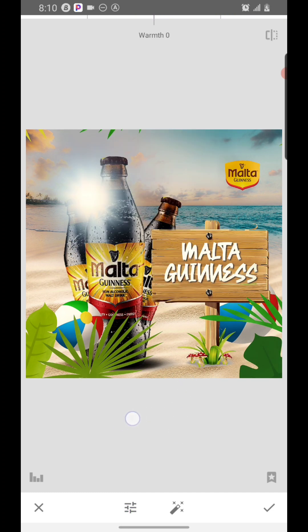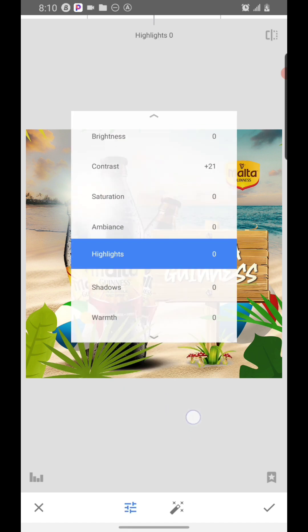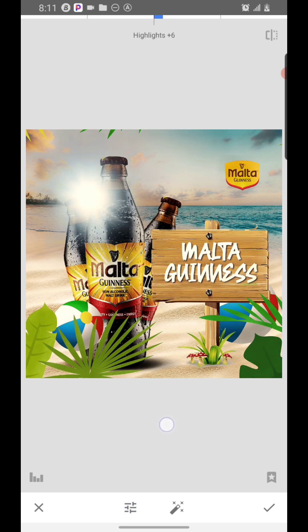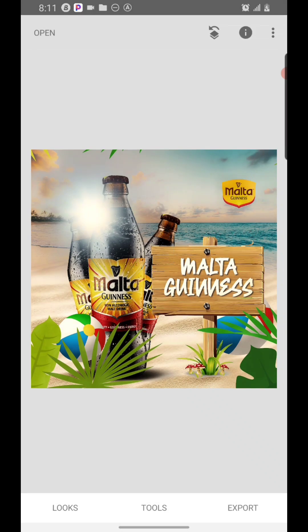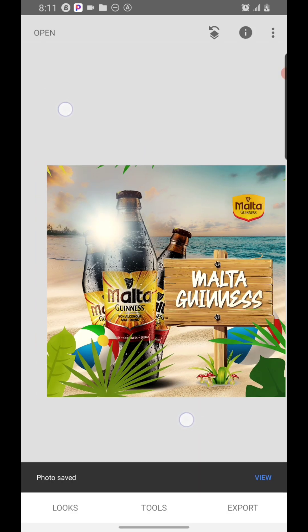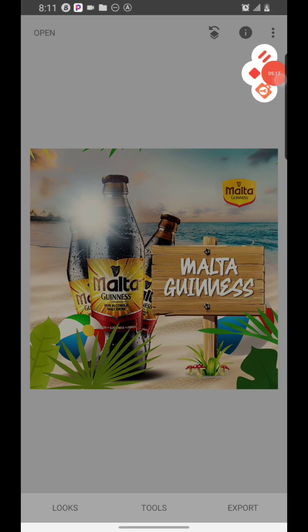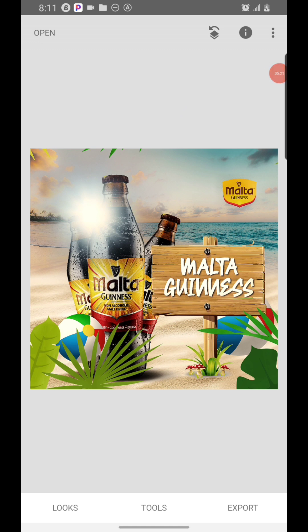Reduce the Shadow, then add a bit of Warmth — around 10. Add Contrast, then a small amount of Highlight, around 5. Your work is ready to be exported. That's how to create an amazing poster on the Pixel app. Please subscribe to my YouTube channel and turn on the notification bell — I'll be dropping videos weekly. Thank you for watching!